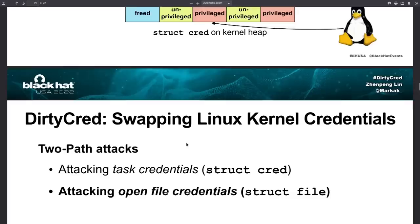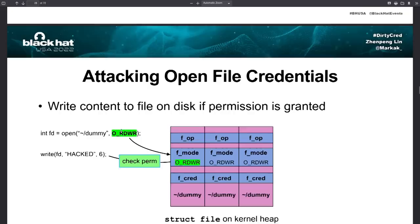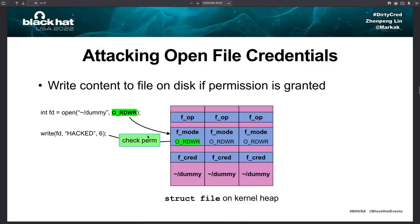So that's how to do it with struct cred using tasks, but you can do the same thing with open file credentials. So I'll show you how that goes.